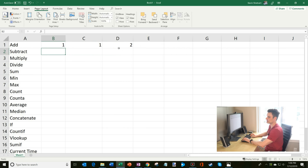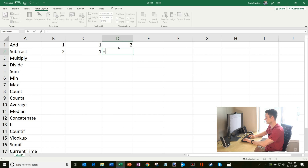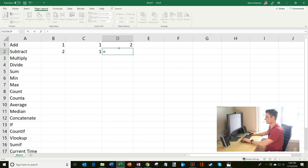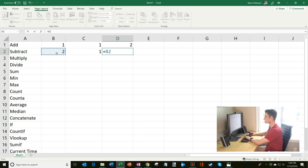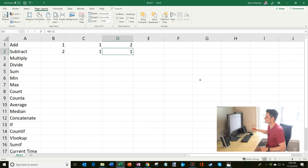Now I'm going to show a few examples: subtract, multiply, divide. You do them all the same way as addition. Let's say I want to do two minus one. I'll do equals, we could do two minus one and hit enter and that gives us one. But using cell references, we're going to do cell B2 subtract cell C2, hit enter, and two minus one is one.